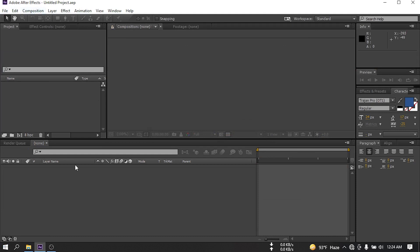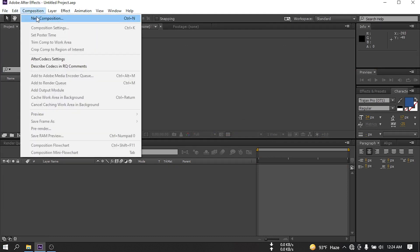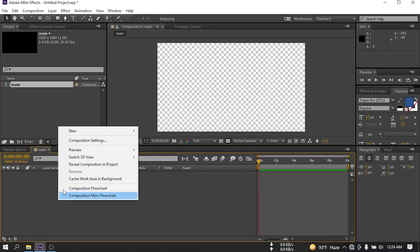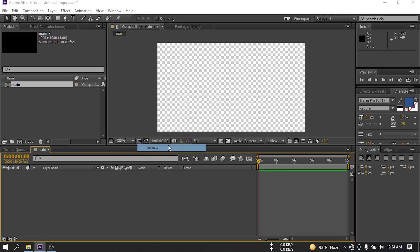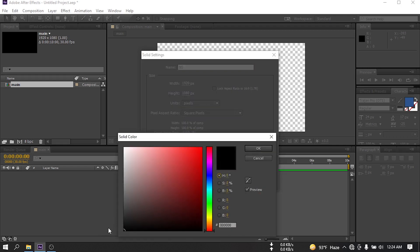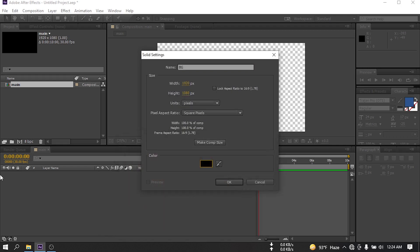Now let's open After Effects and create a new composition. I am going to rename it to 'main', using 1920px by 1080px, 30 frames per second and a duration of 10 seconds. Then hit OK. Now let's create a new solid and rename it 'BG' for background. Make sure your color is black, then hit OK.